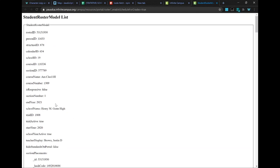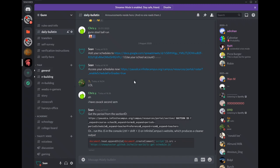In order to get the period that this class is taking place in, you need to take the section ID. See, Infinite Campus,